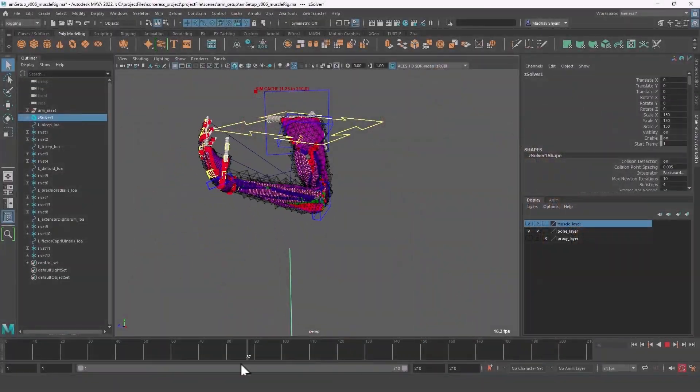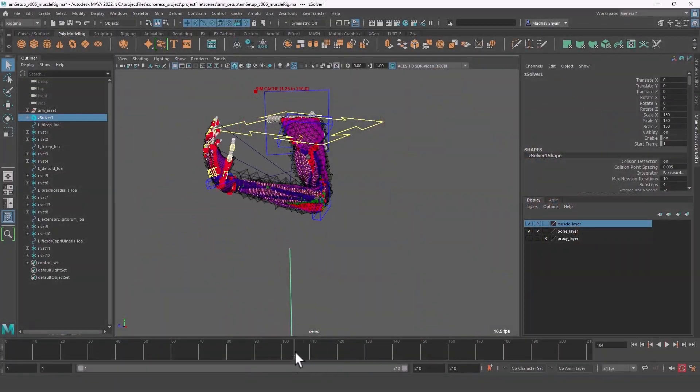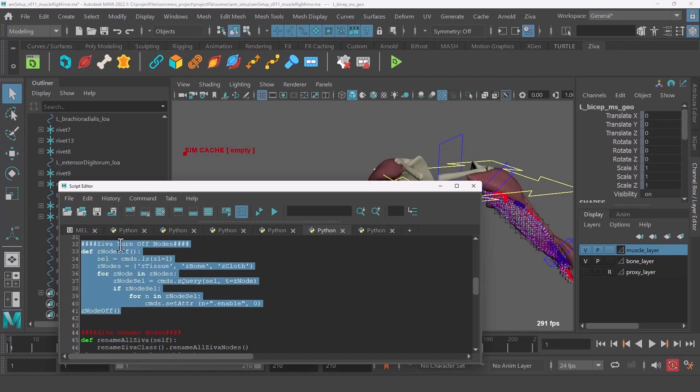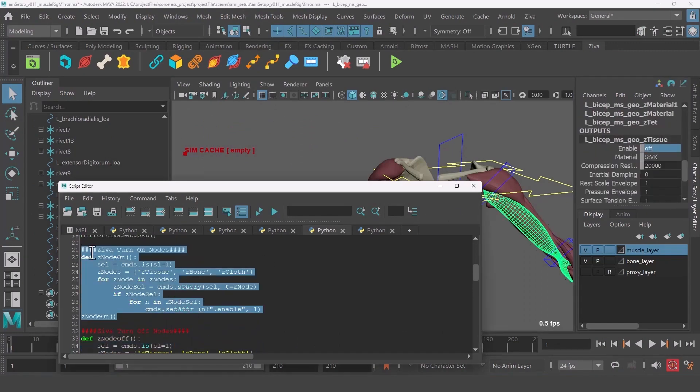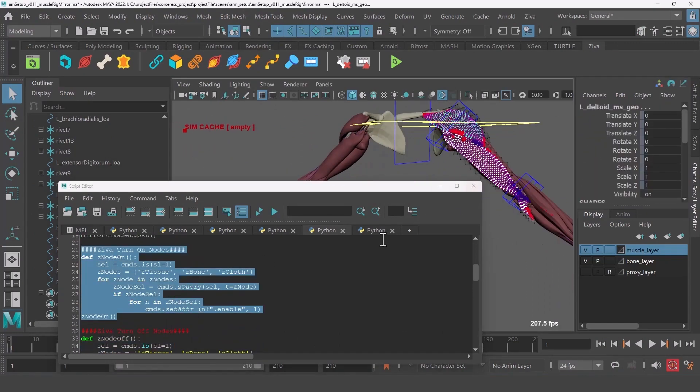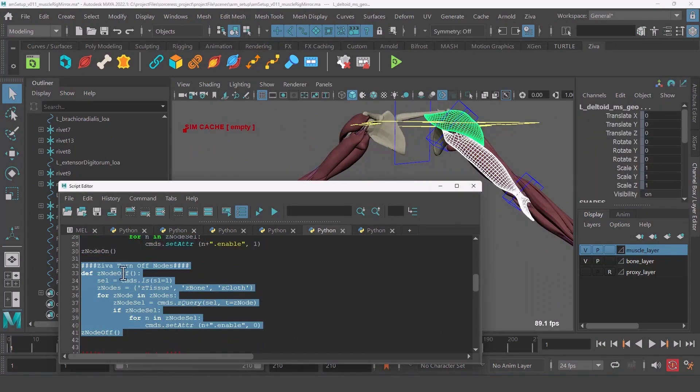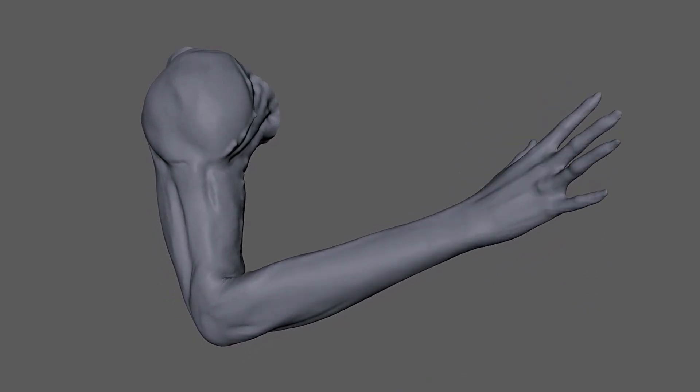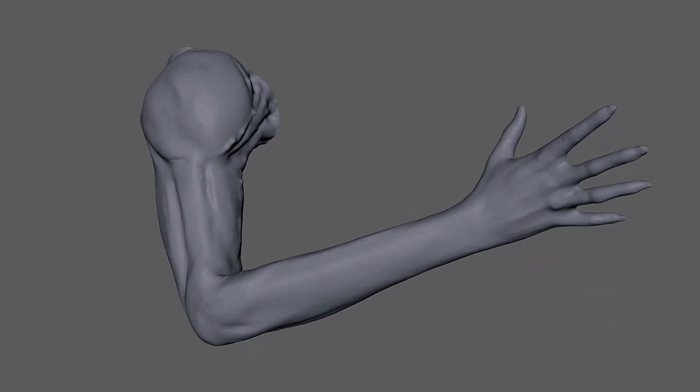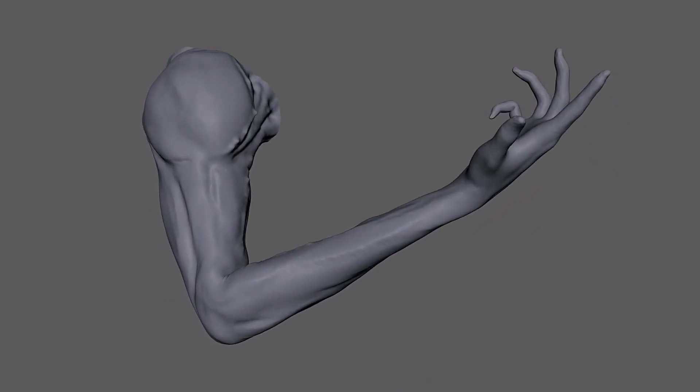Welcome to my Ziva VFX course. In Volume 1, we will focus on the basics of Ziva VFX and all the disciplines supporting it. We will then go on to building an arm simulation rig from start to finish.